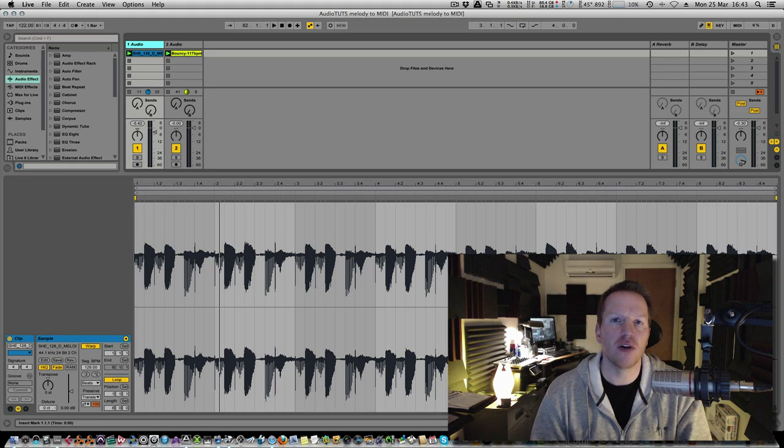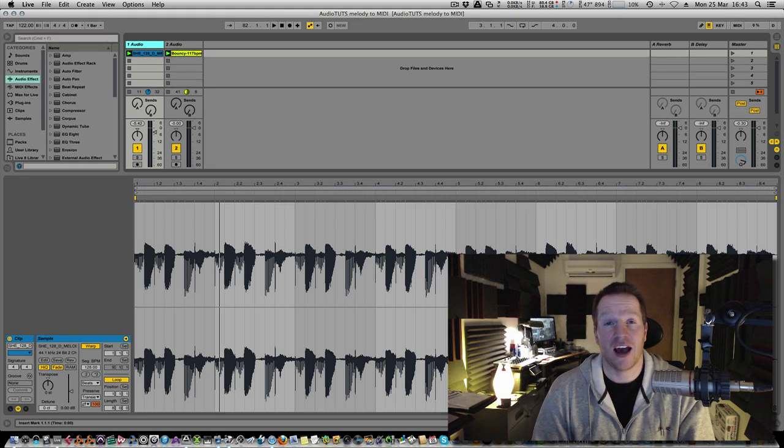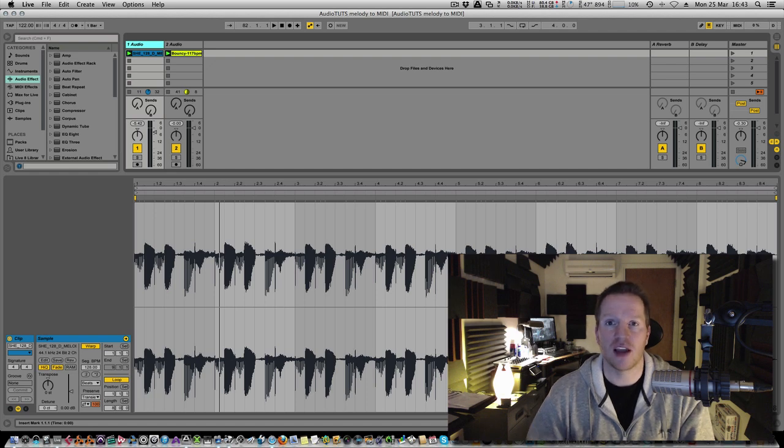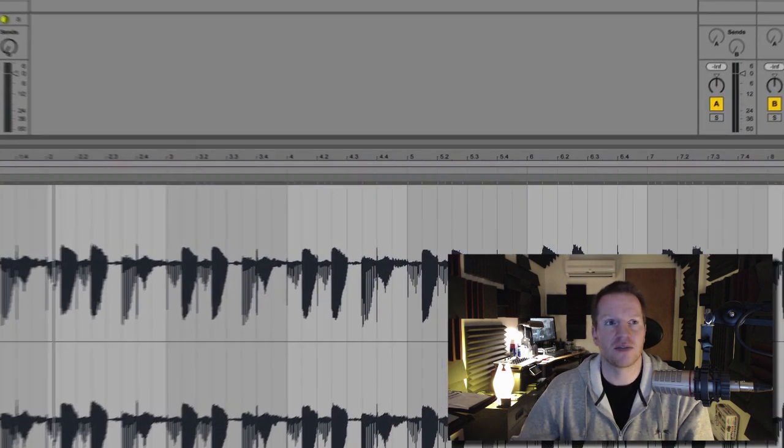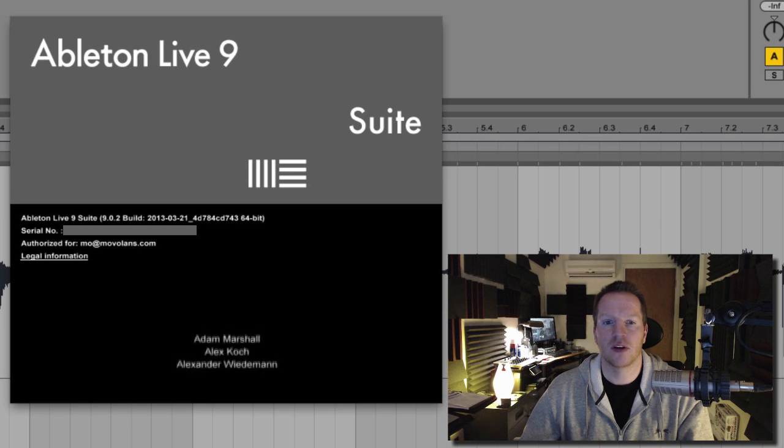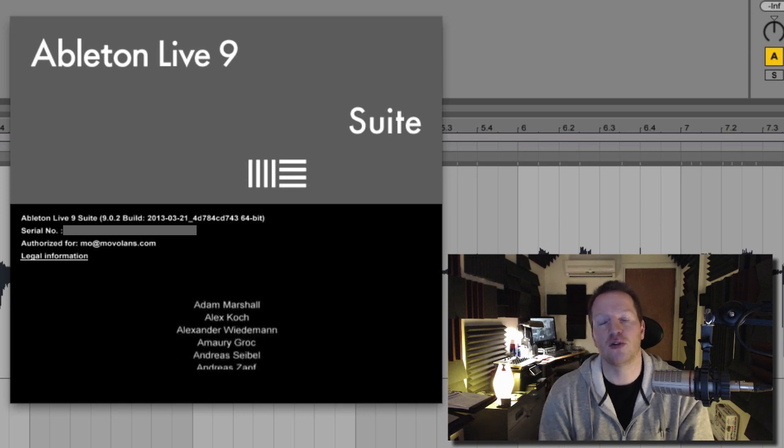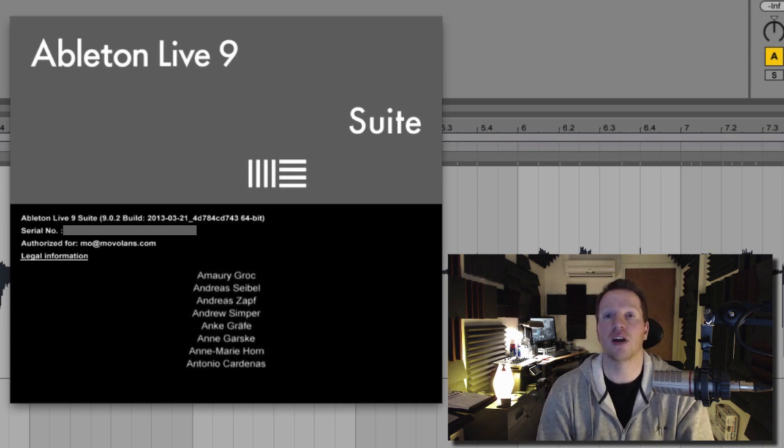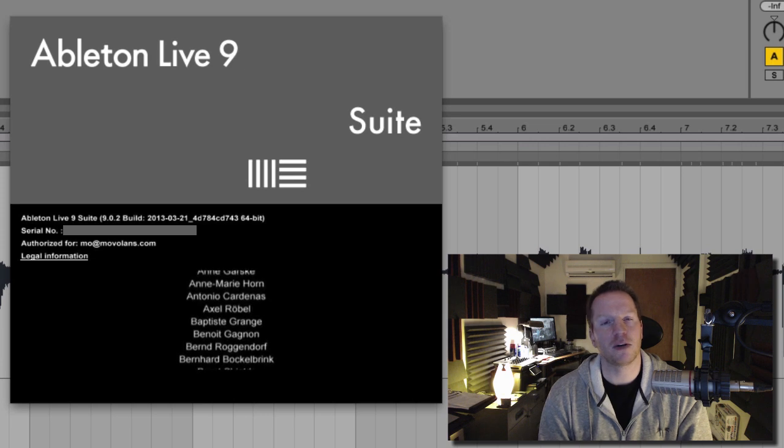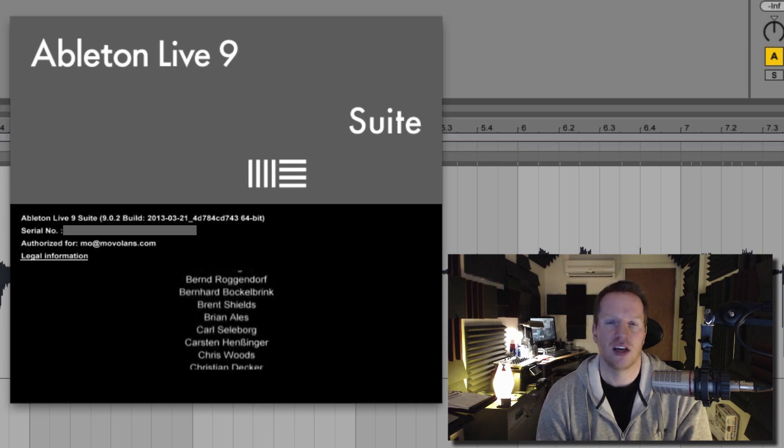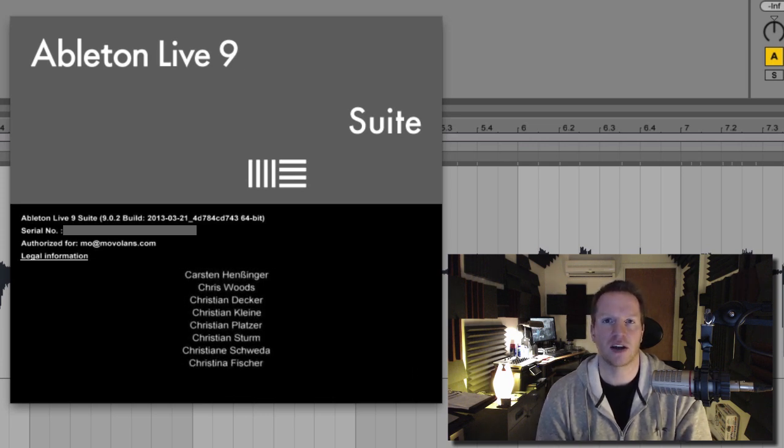Hi guys, this is Mo Volans for AudioTuts.com and in this tutorial we're going to be taking a look at the new version of Ableton Live. We're currently at 9.02 as of today with the Ableton 9 suite and I'm going to be showing you a couple of new features that I'm particularly excited about.